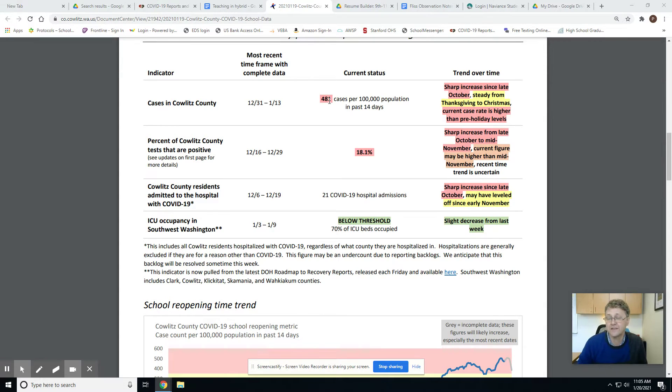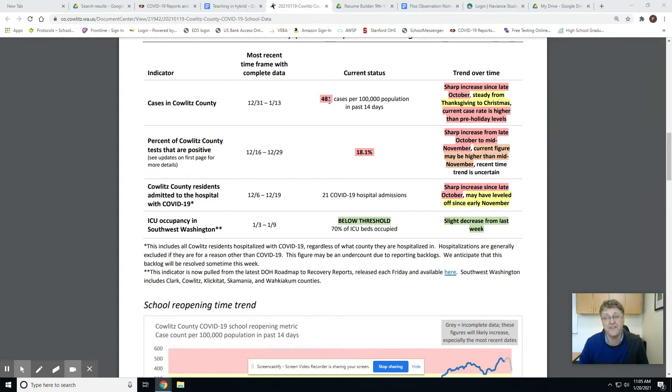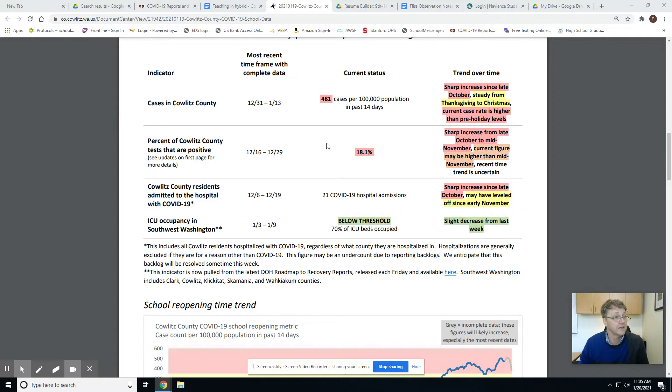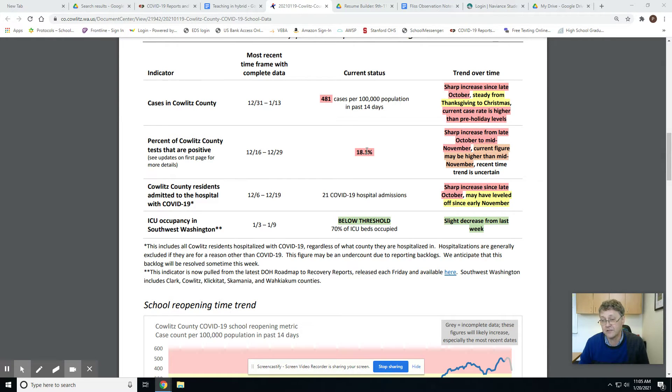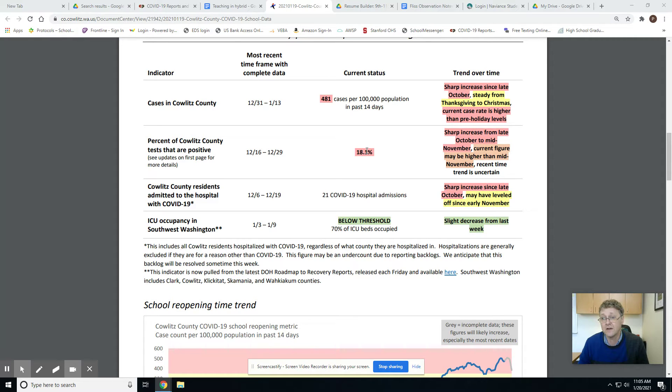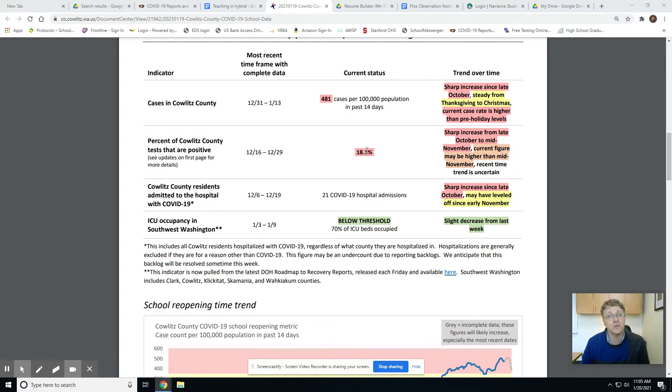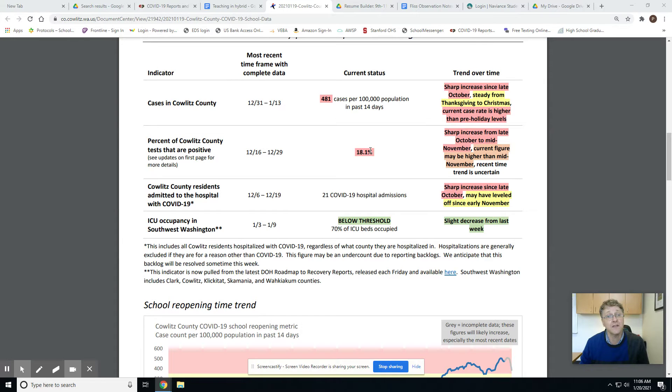That is a significant uptick from last week, almost 60 cases up, maybe 55 cases per 100,000 up from last week. Also, this is the positivity rate: 18.1%. That means 18.1% of the patients who went in to be tested were tested positive. If you recall from the chart from last week, our two numbers that we need are 200. This number has to be 200, and this number has to be less than 10.